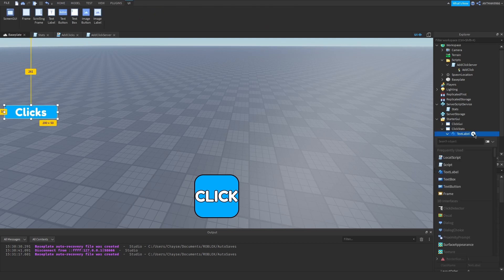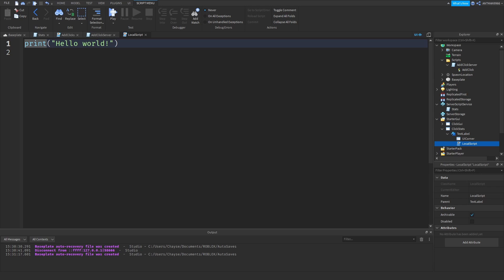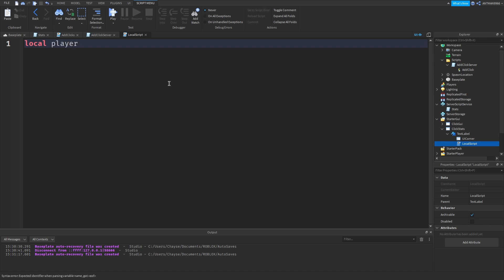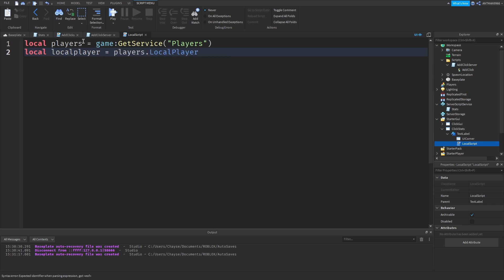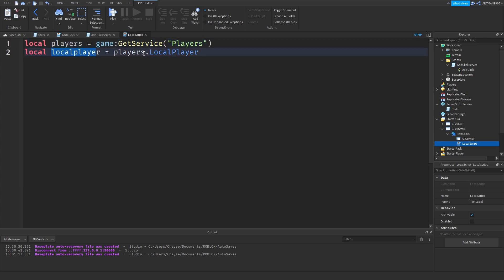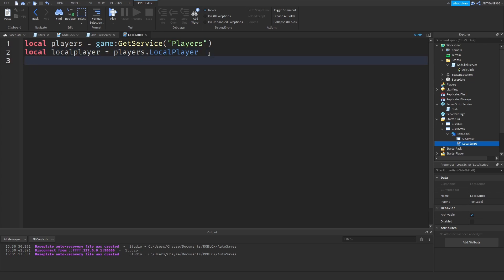Now you're going to want to insert a local script in there. What you're going to want to say is: local players equals game:GetService('Players'). And then say local player equals players.LocalPlayer. This first line gets the player service — basically all the players. And local player is players.LocalPlayer, which is the client — you, or your friend, or anyone.